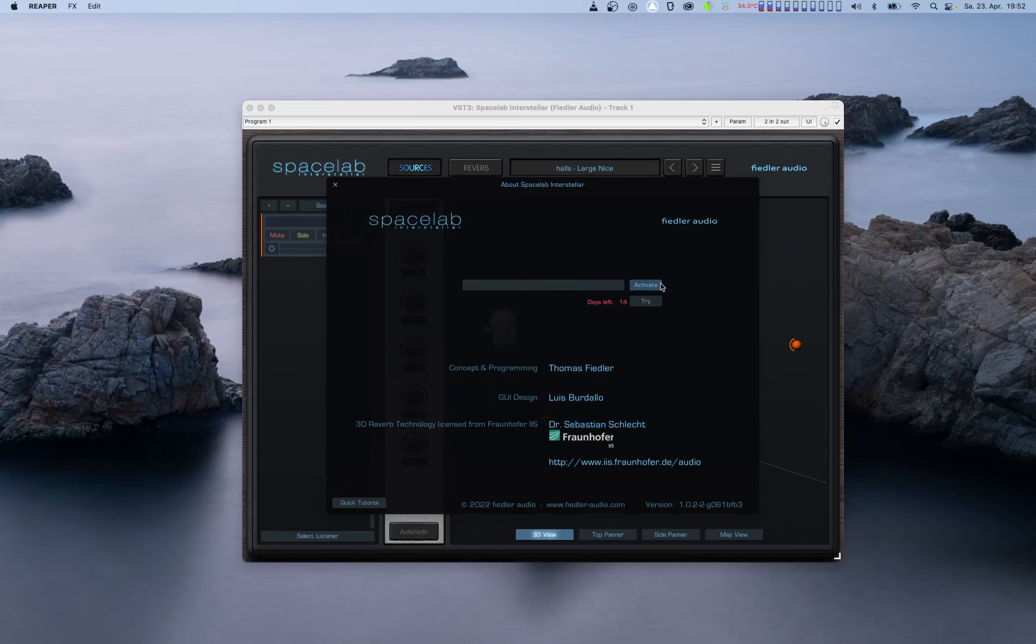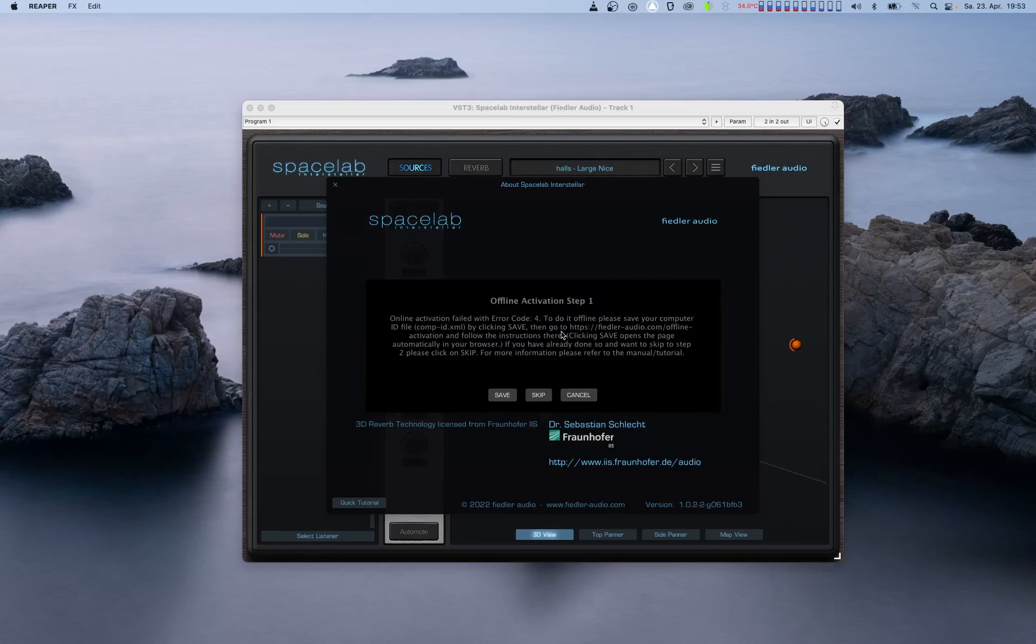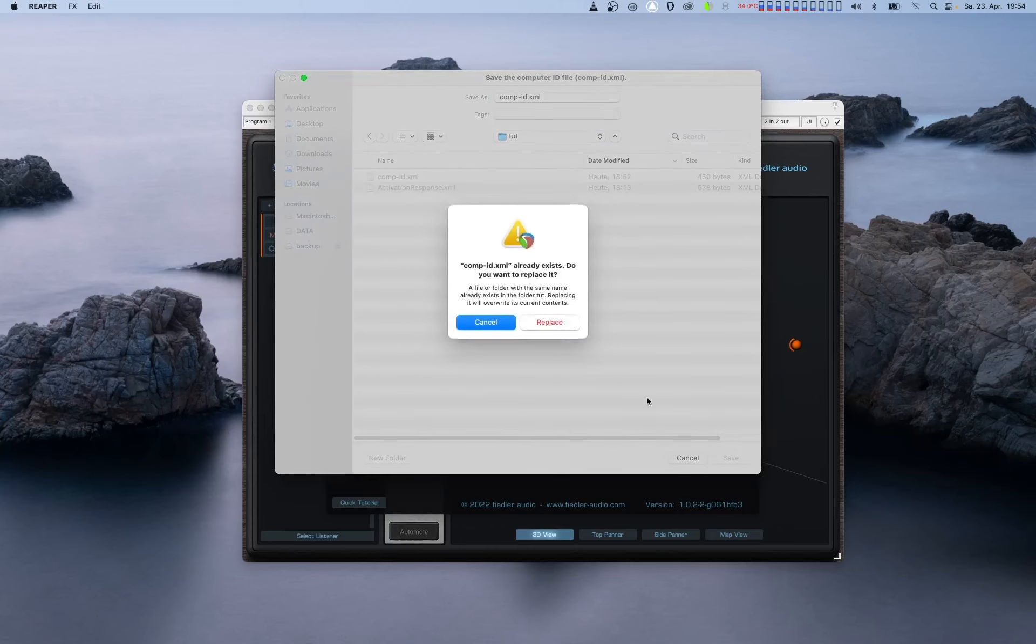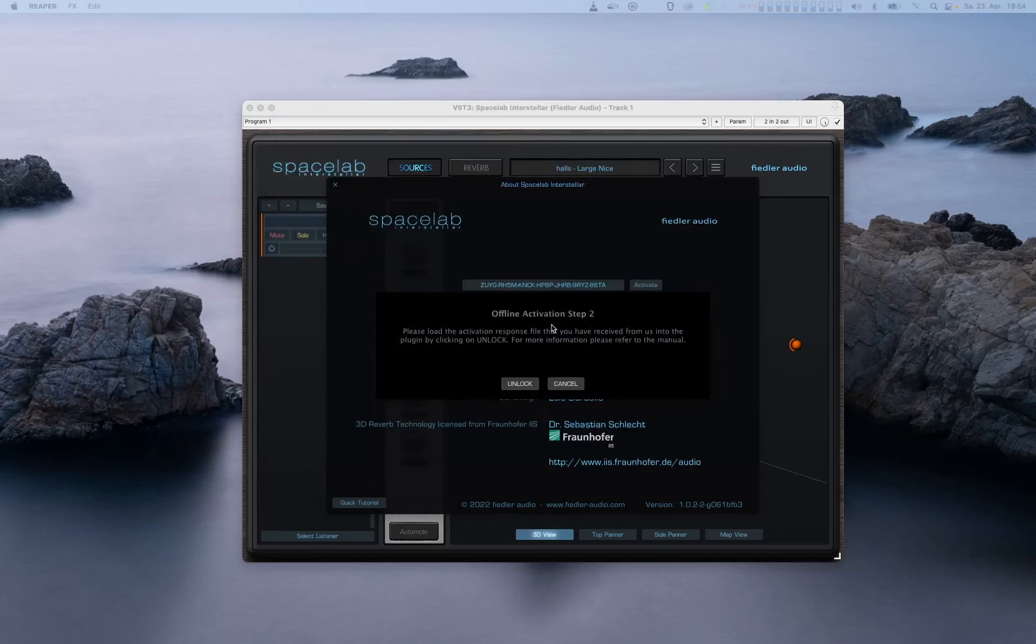Offline activation will be available if there are any problems with the internet connection. Once the offline activation dialog is displayed, you'll need to save your computer's unique ID file. This is a file called comp-id.xml by clicking the save button, and then follow the instructions that appear in your browser.